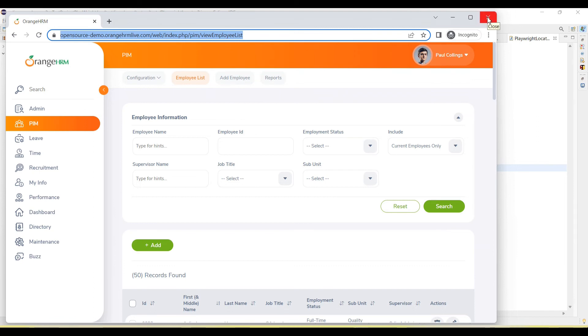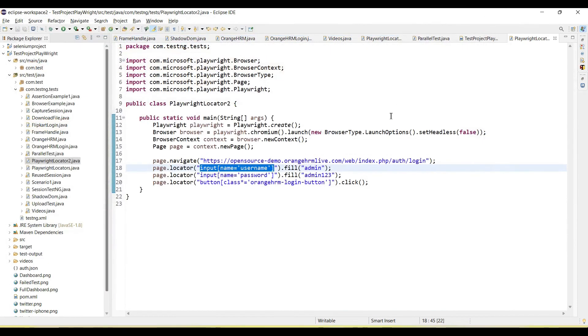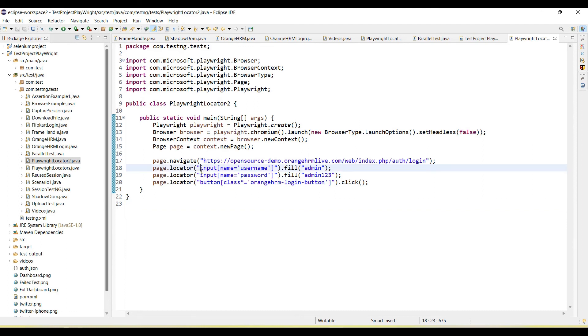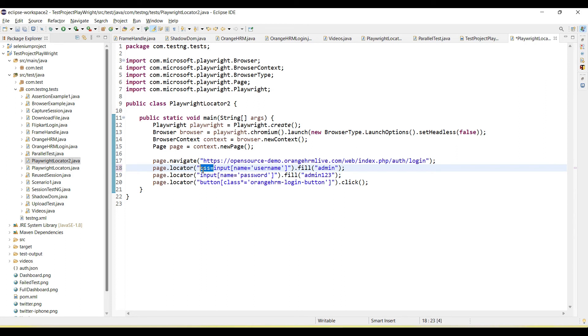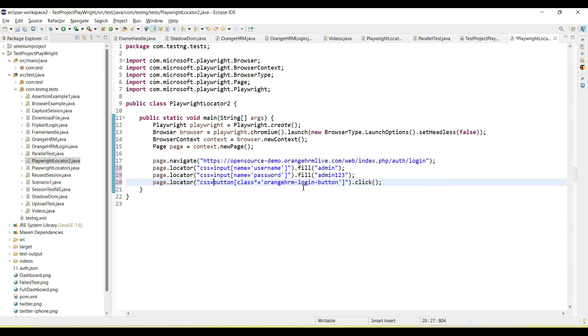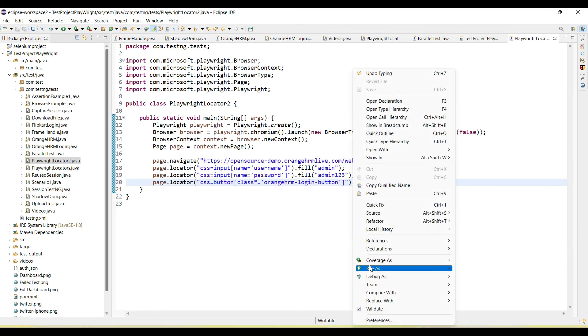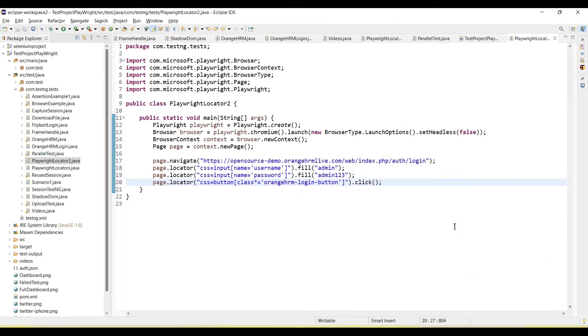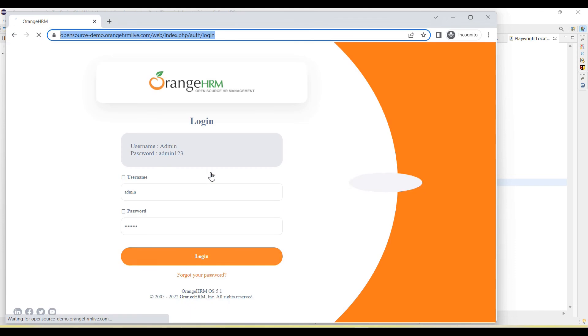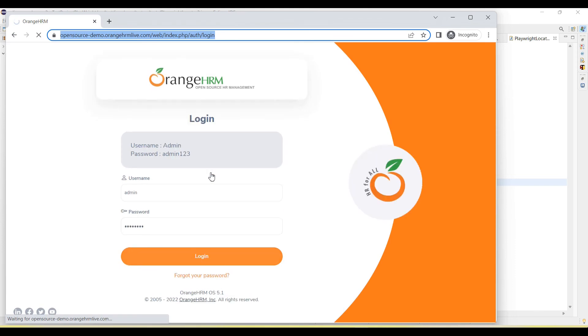So you can see here we can directly use the CSS selector in page.locator methods. And it will work. Now we can also use CSS equal to here. This will also work. So either we can directly pass the CSS selector value in page.locator method, or we can also specify CSS equal to then user locators.